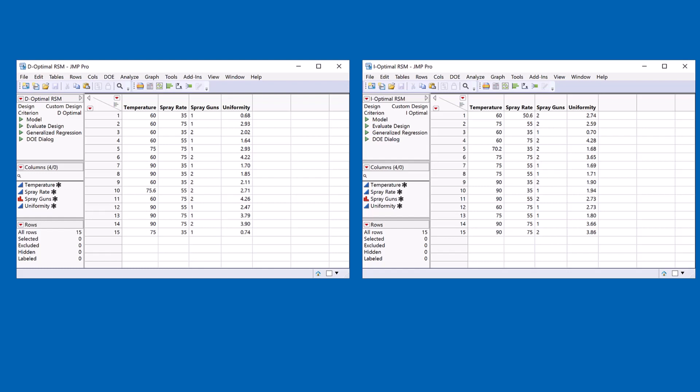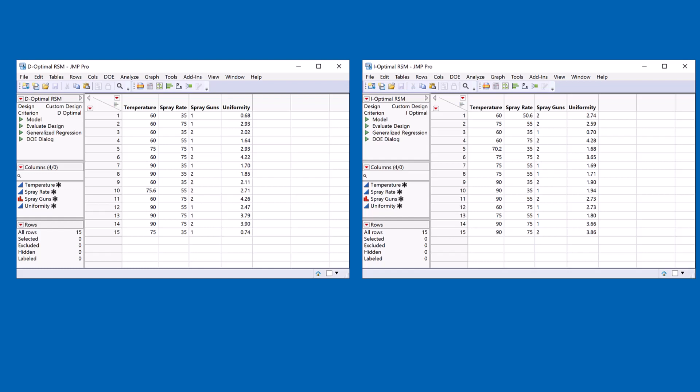I'm going to go through the same process of building the models. But this time when I'm model building, I'm trying to explore the response surface. So I can represent the response surface as a prediction profiler and just focus on the I-Optimal design on the right hand side. And you'll notice that you have very narrow confidence intervals in comparison with the model on the left hand side.